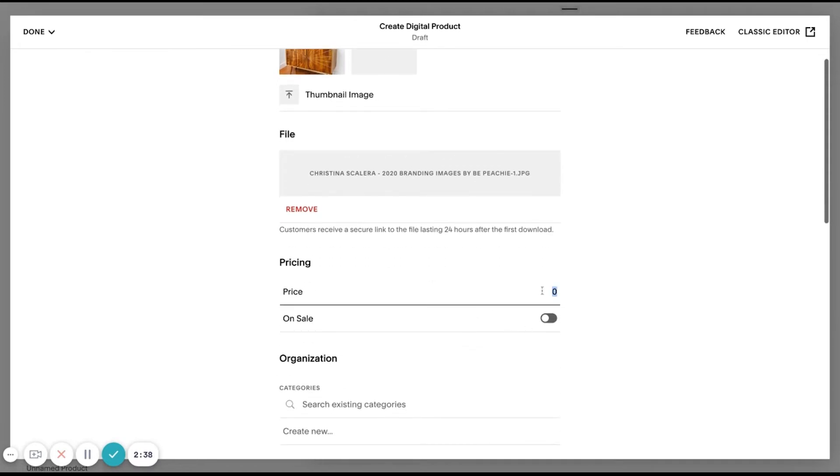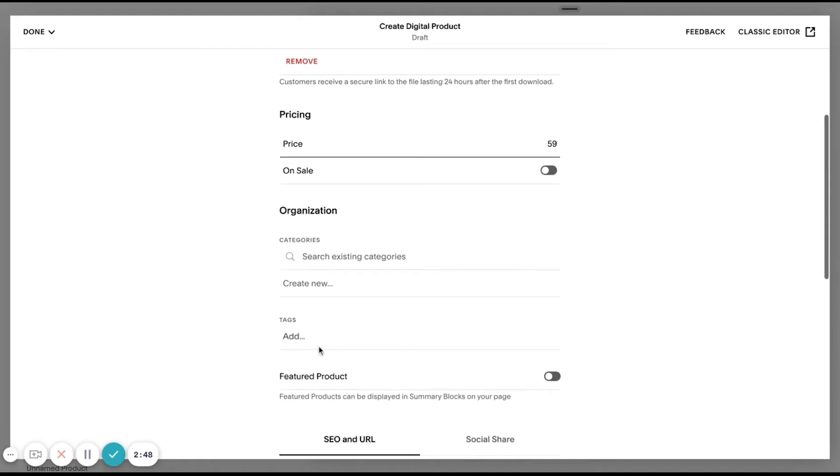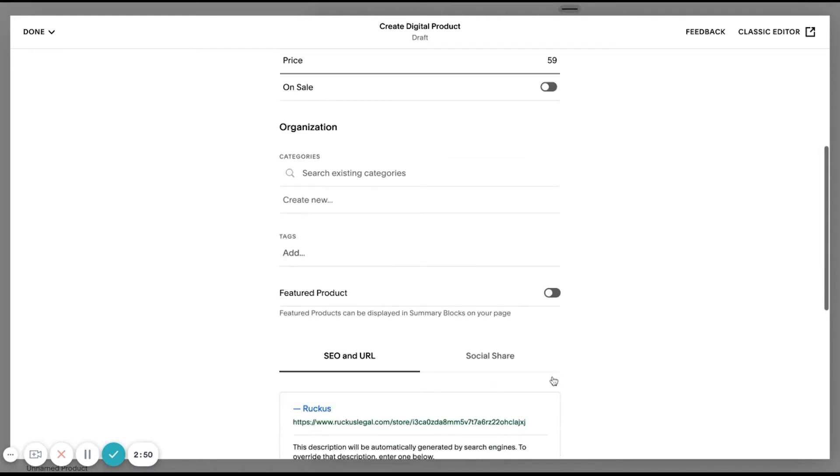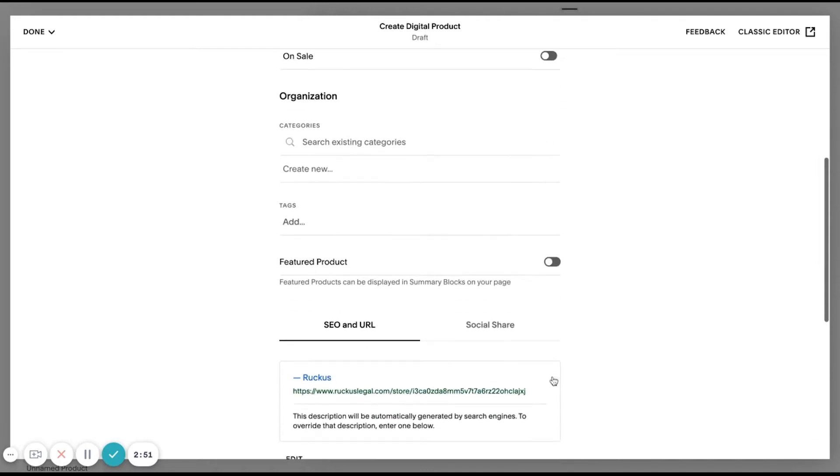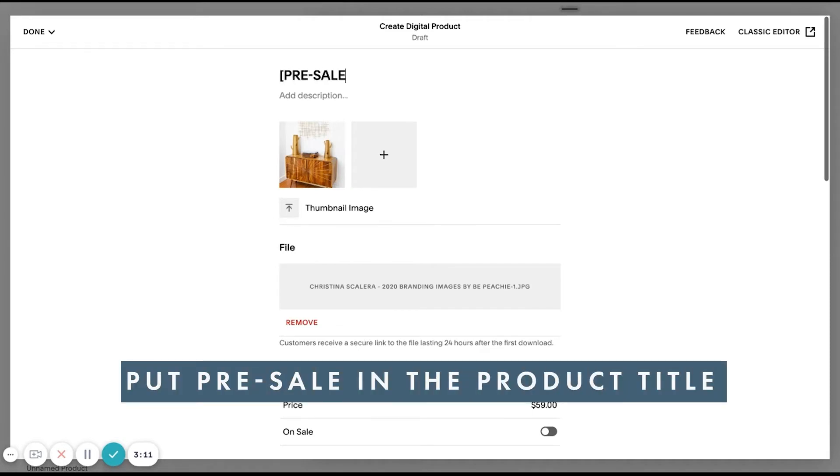And then I'm going to go ahead and add my price. If I have any categories in order for people that are searching on my site to find these things, I'll add them here. Same thing with tags. If I want to make this a featured product, I can. We want to make sure that if this is a presale listing, we're putting presale here.